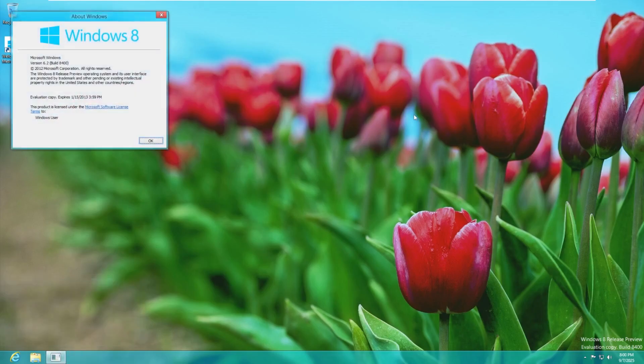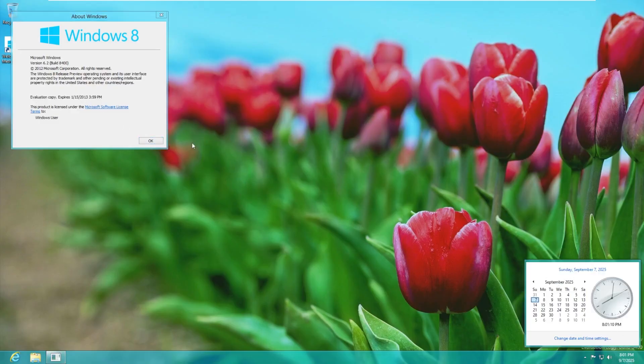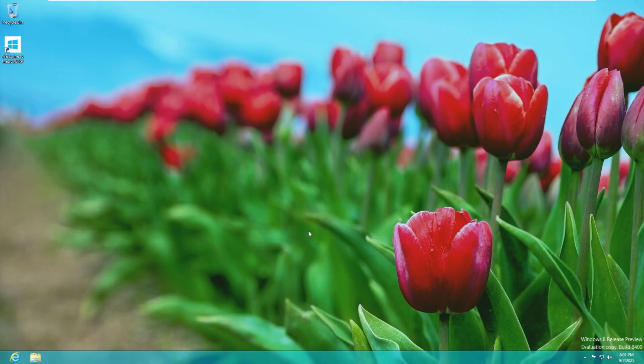Let's see if we can see yeah this just says Windows 8 build 6.2 8400 Windows 8 release preview and they even included a fake time bomb. Expires January 15th 2013. Obviously that is not the case because this is an untimed bombed version of this specific custom ISO.